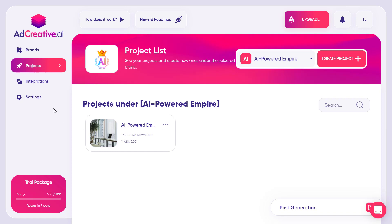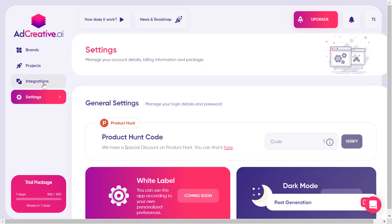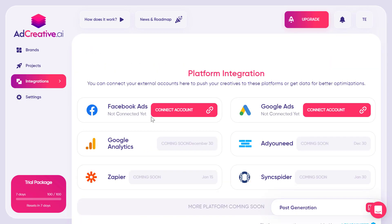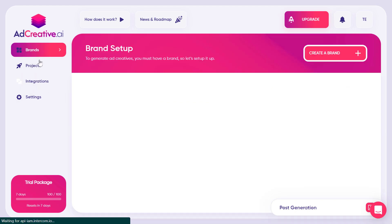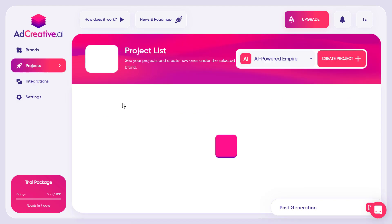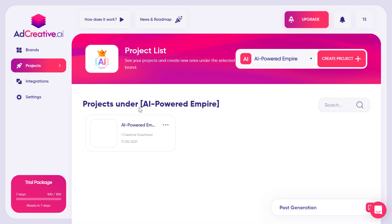In the integrations settings, you need to connect your Facebook Ads account or your Google Ads account. More integrations are coming soon, including Google Analytics and Zapier. Based on your account data, the tool will generate the best images for you.